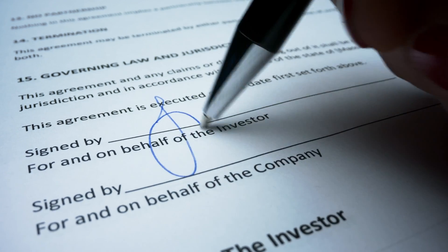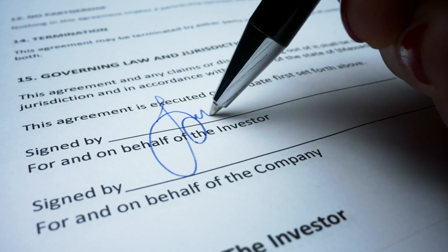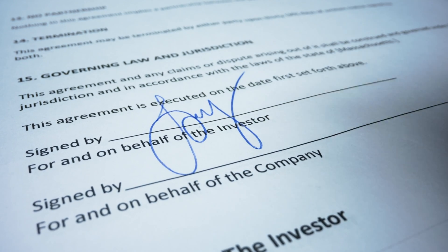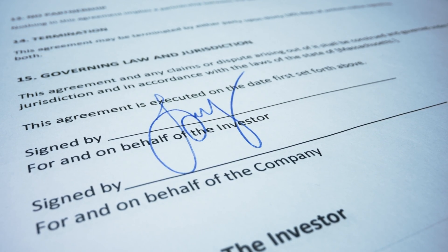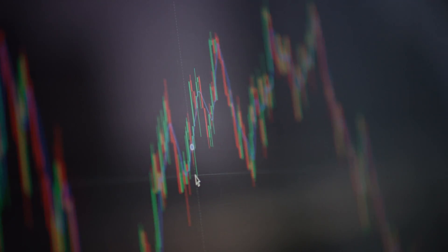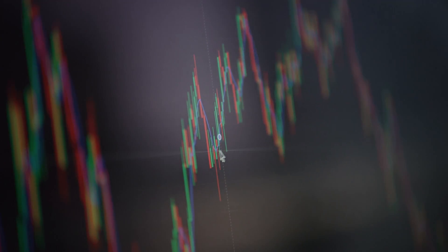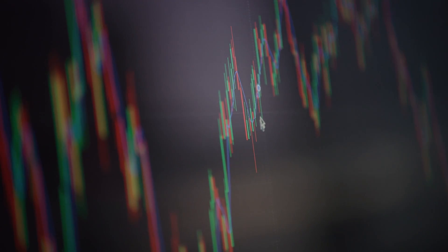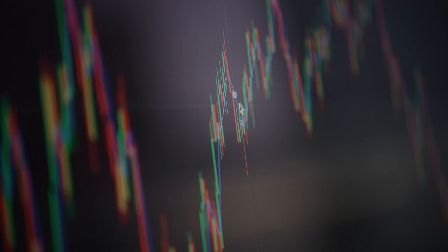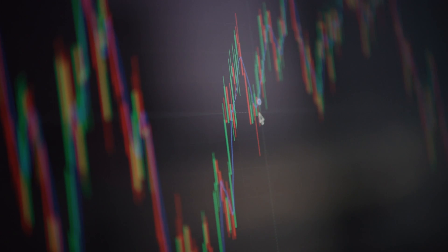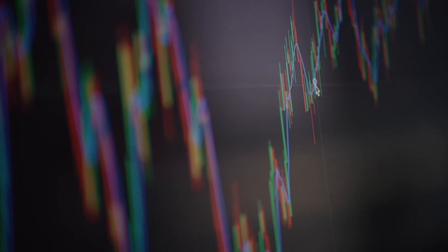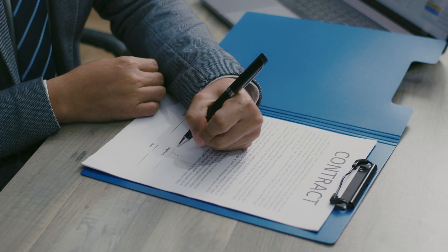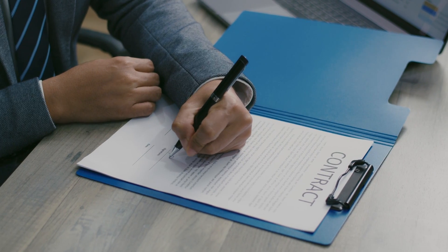Derivatives are financial contracts that derive their value from an underlying security and have existed for as long as markets have. A futures contract, for example, is a legal agreement to buy or sell a particular commodity or security at a predetermined price at a specified time in the future.